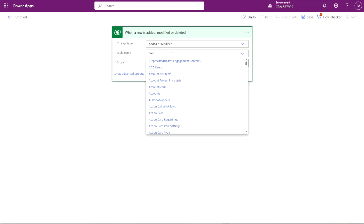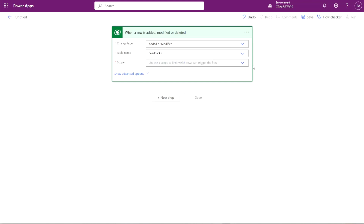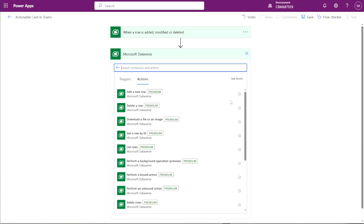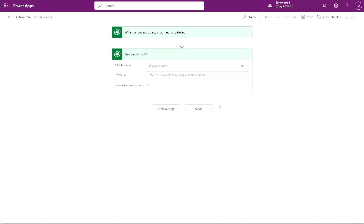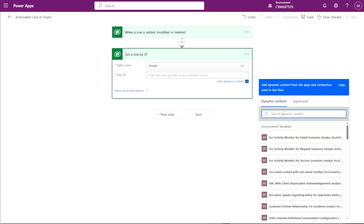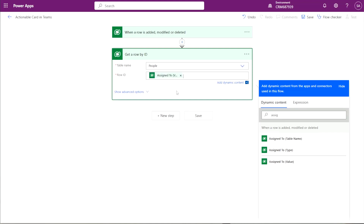We're going to select the feedback table and set the scope to Organization. We'll give this flow a name. Then we'll create our first action step — a Get Row by ID for the person table — so we're able to grab the email directly from that table. When we get to the Get Row by ID action, we're actually going to look for the assigned-to value coming from the feedback table. I'll select that and go ahead and click Save.